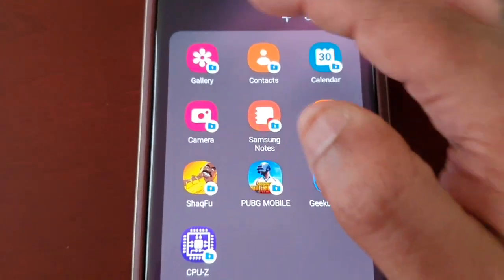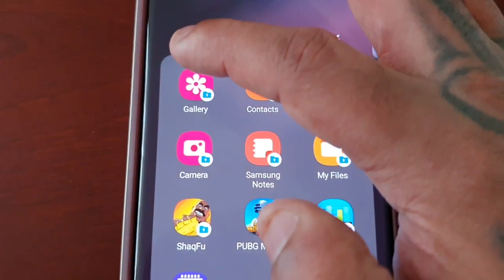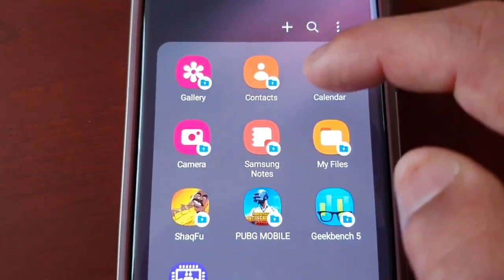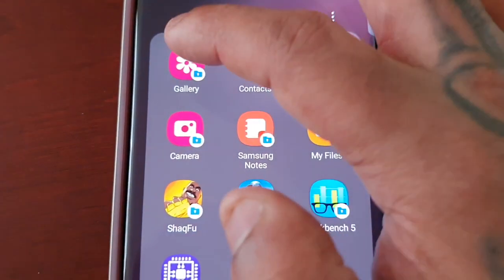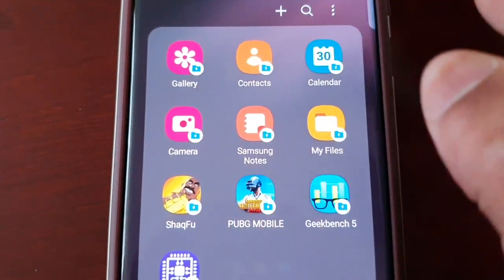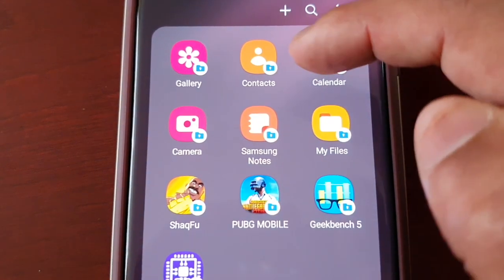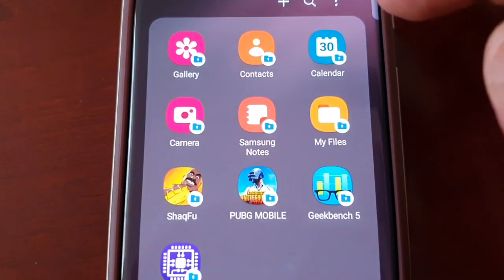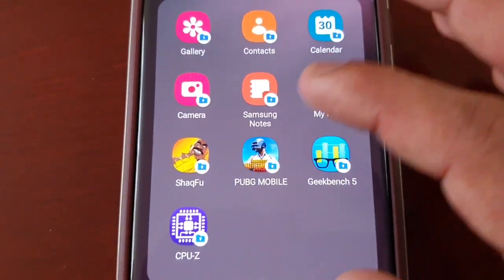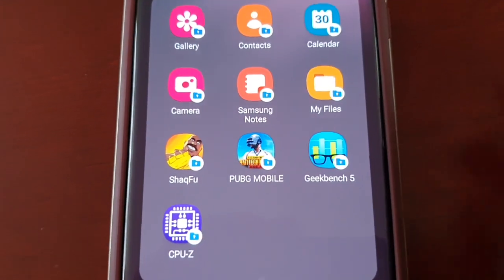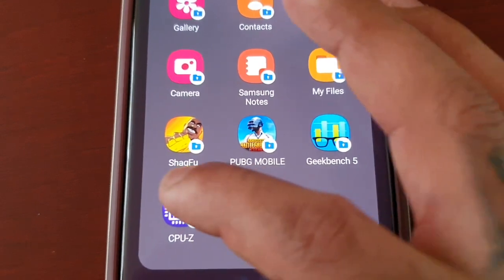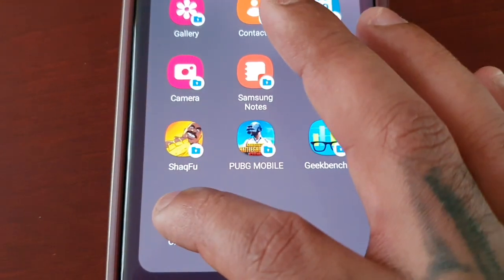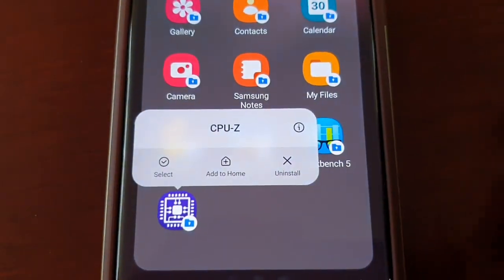You won't be able to remove any of the preloaded applications like Gallery, Contacts, Calendar, or Camera. You can only remove the downloaded applications.